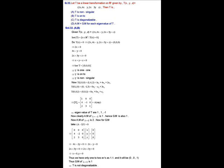To find eigenvectors for the repeated eigenvalue, we solve (A − λI)x = 0. This gives the system: 4x − 2y = 0 and 2x + 3y = 0. Solving these equations gives x = 0, y = 0, and z can be any real number. So there is only one linearly independent eigenvector corresponding to the repeated eigenvalue.